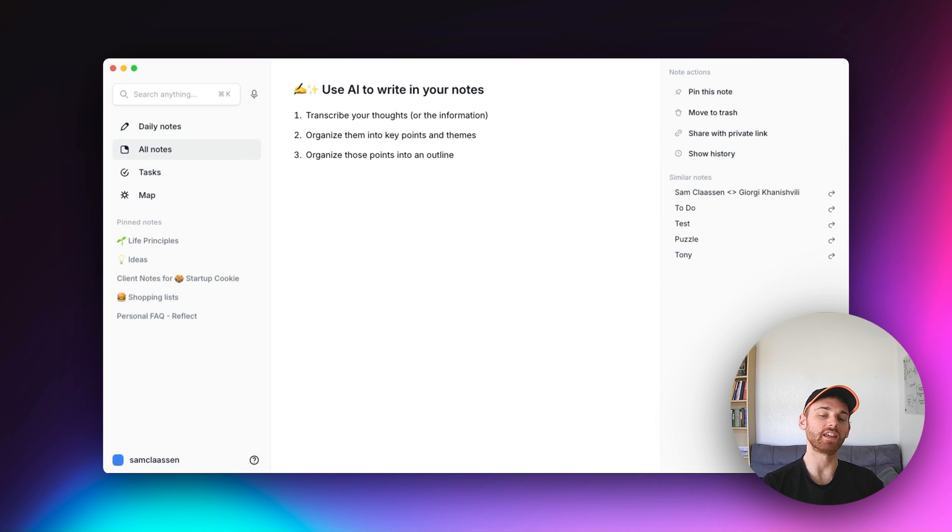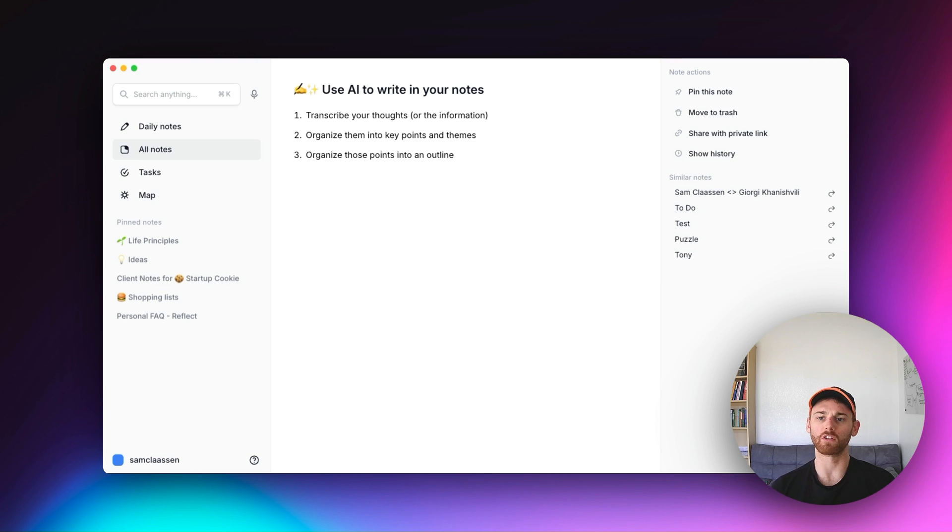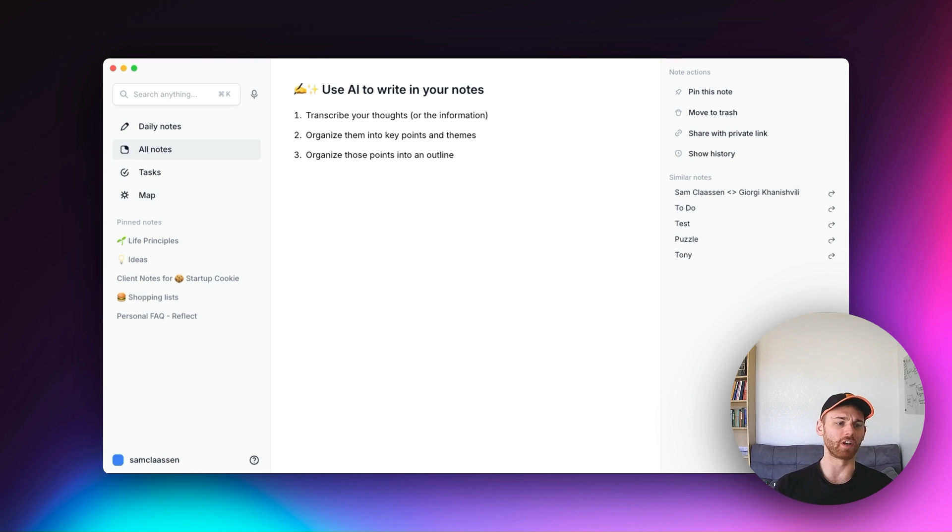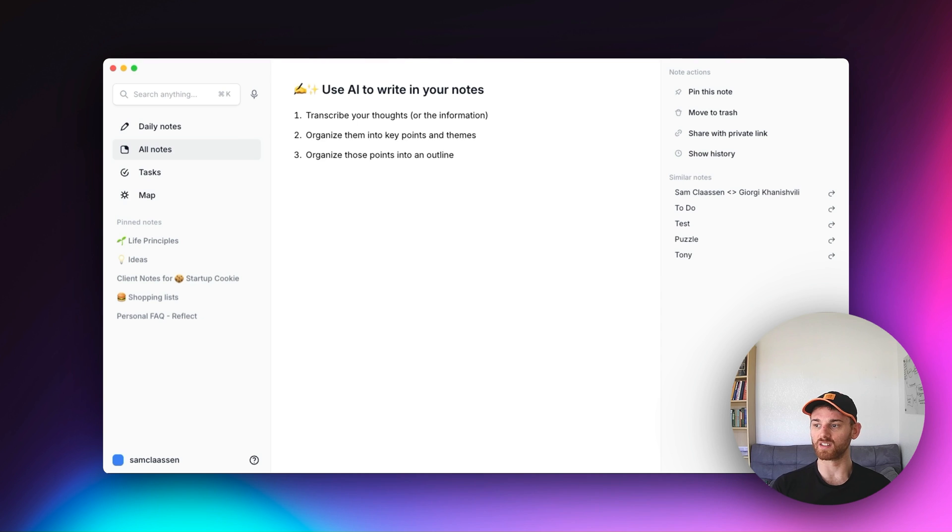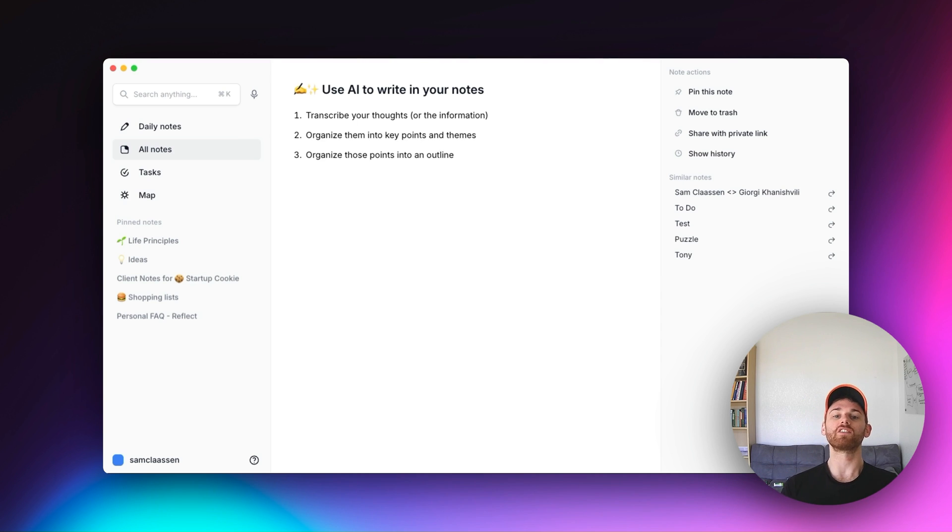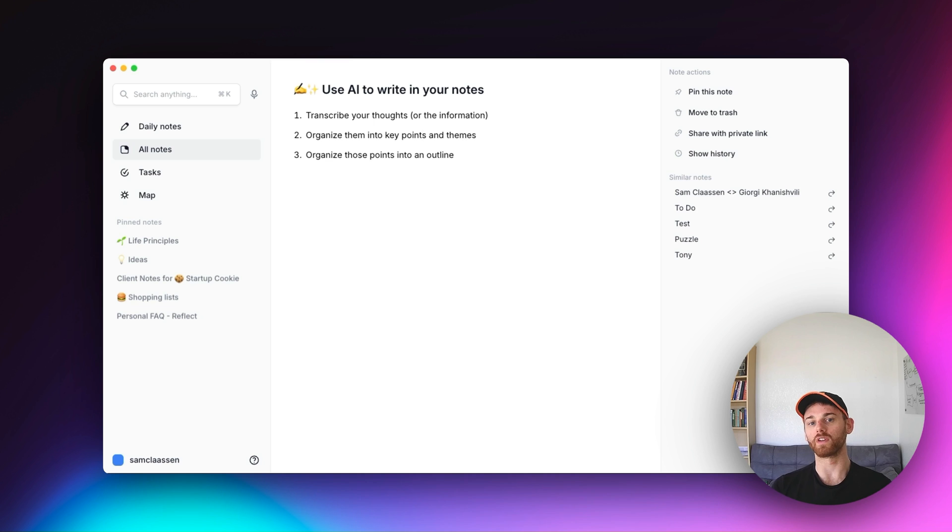If you're someone who writes articles, either for work, maybe you are a content creator, maybe you're a writer, or maybe you're someone who just likes to write articles and publish blog posts personally for fun, I think this might be one of the most helpful videos that I've ever made for Reflect.